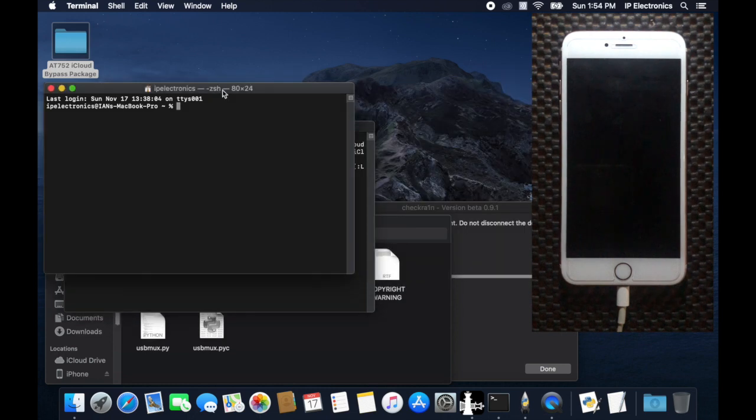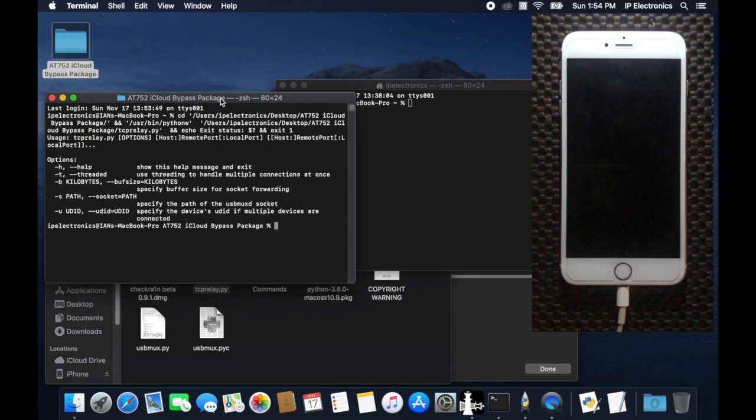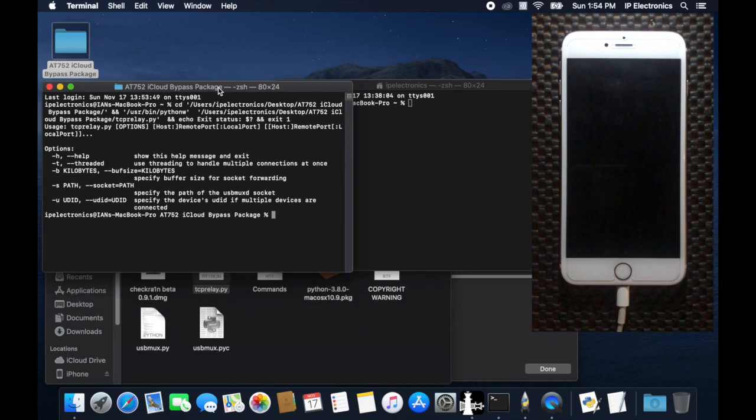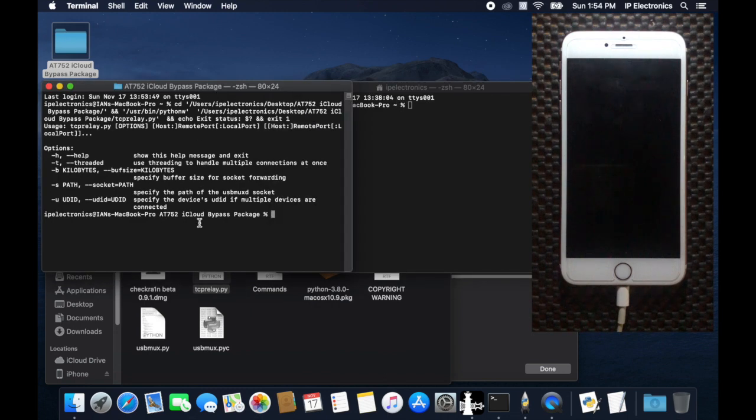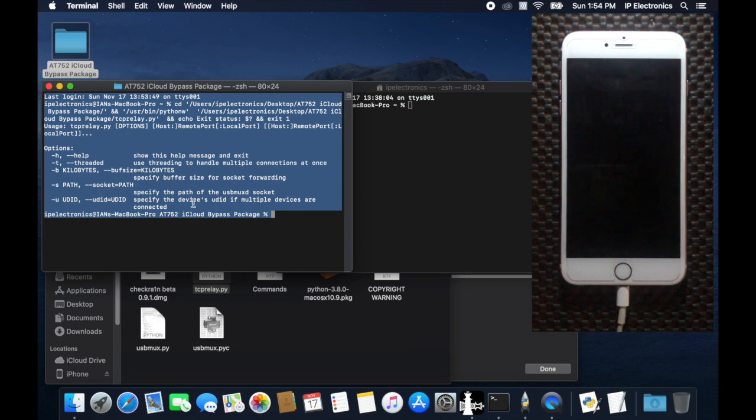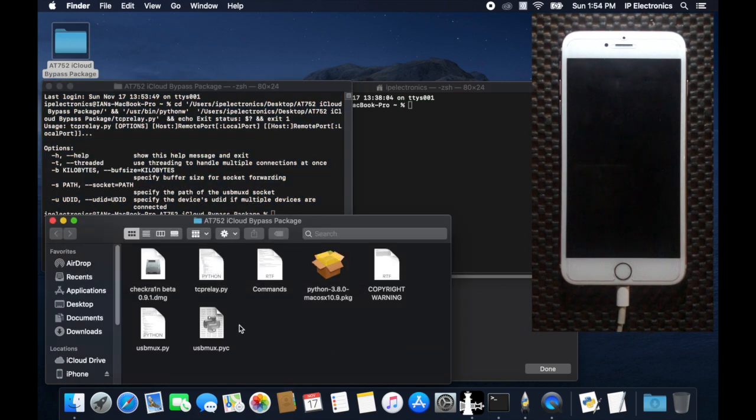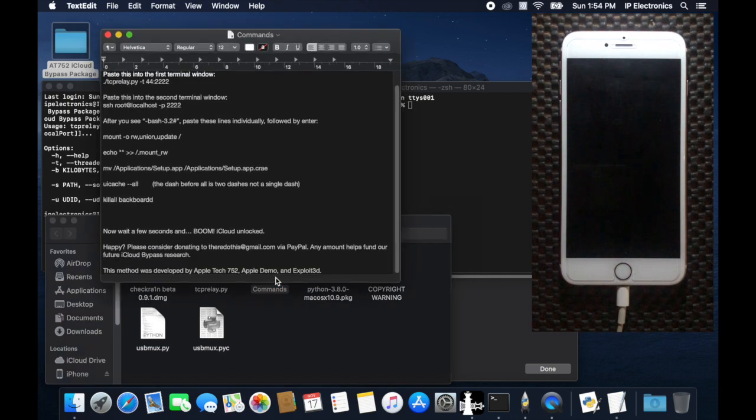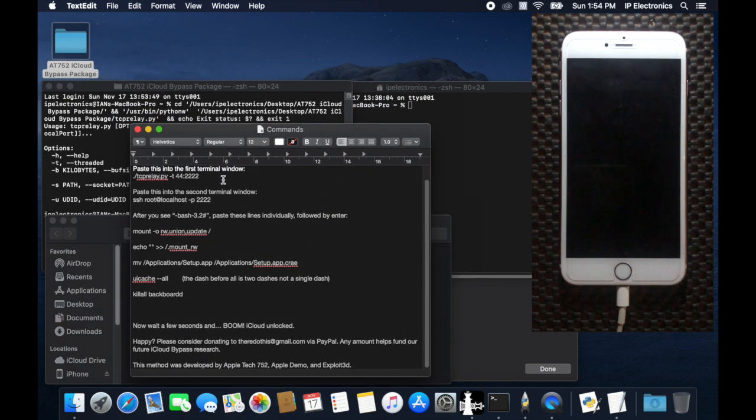Now let's use the tcprelay terminal window as terminal 1 and the other new terminal as terminal 2. Now let's open the commands file using text editor so we can copy and paste the commands we need to finish the bypass procedure.